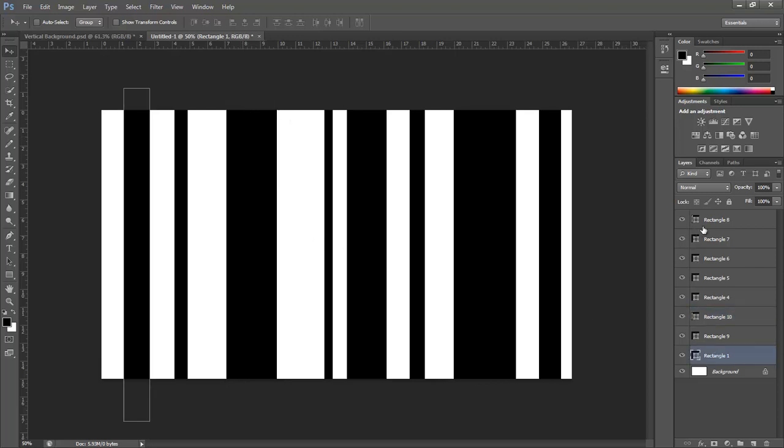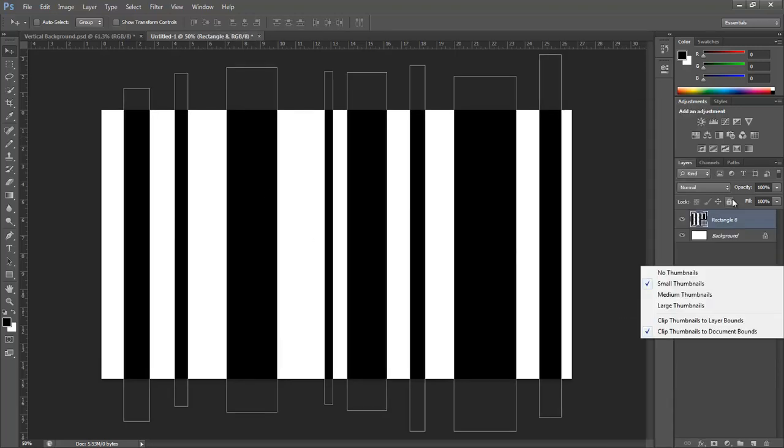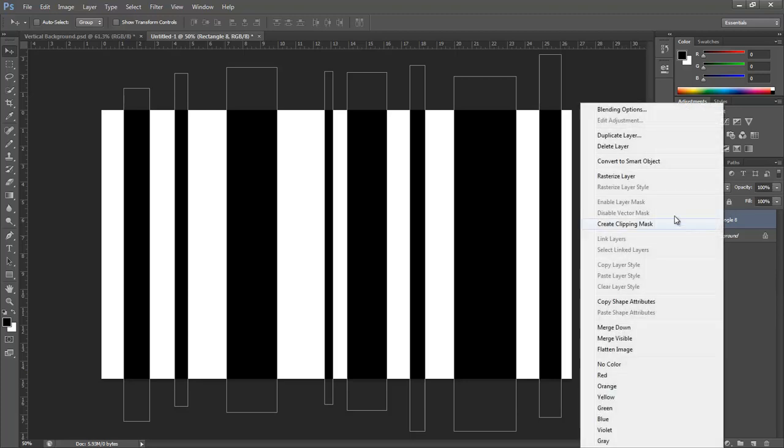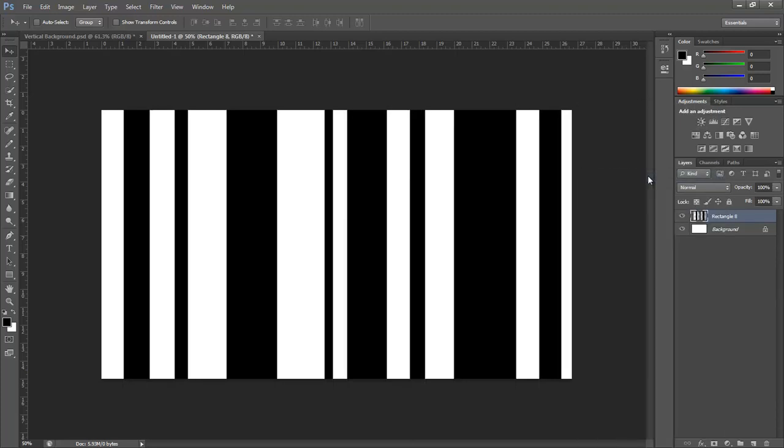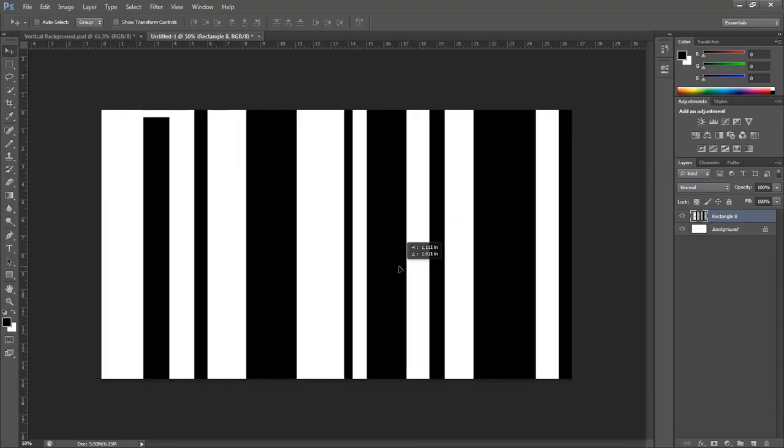Now what we're going to do is merge all these layers. Merge the shapes and then rasterize the layer. Now that we're done with that, you can take your layers and move them all around.